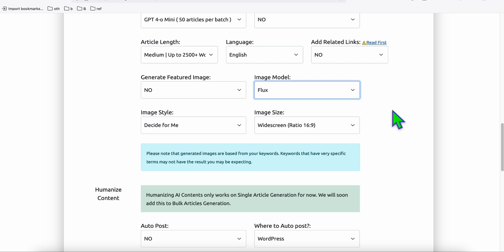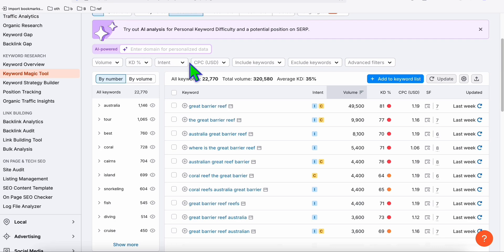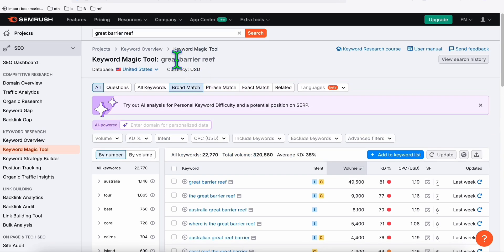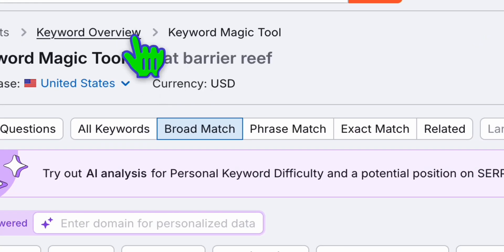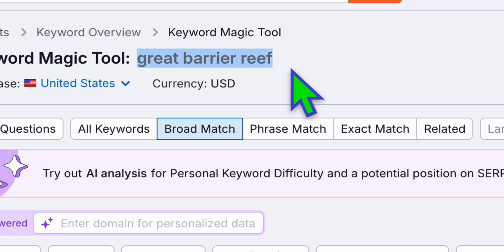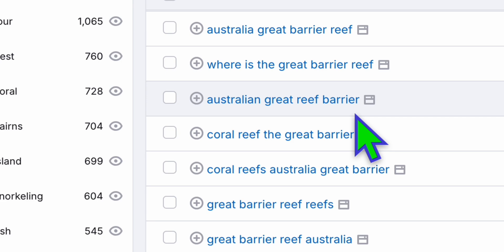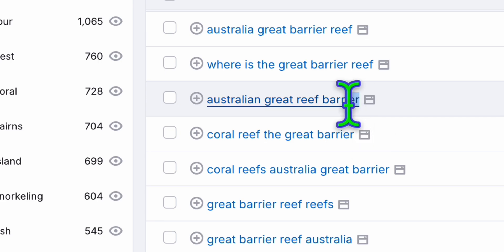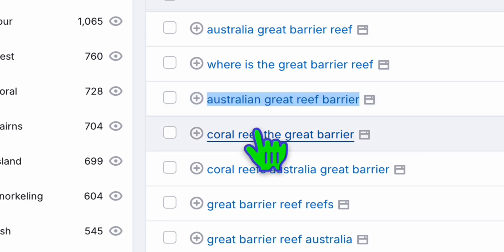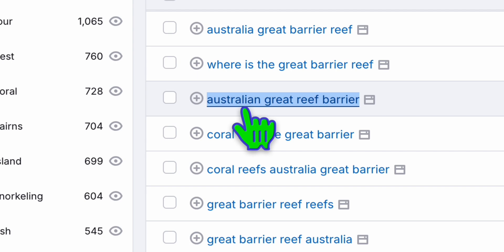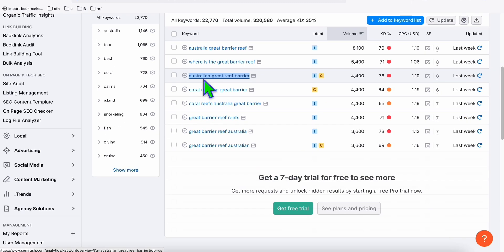Let's do some more examples. We go to SEMrush and use the keyword magic tool to generate our preferred keywords. For example, using 'Great Barrier Reef' — if you scroll down, there are great keywords we can use. We want to generate 'Australian Great Barrier Reef', so we copy that keyword.